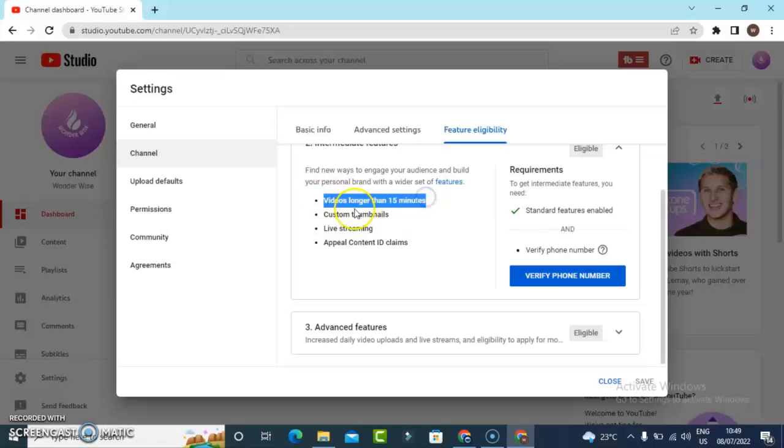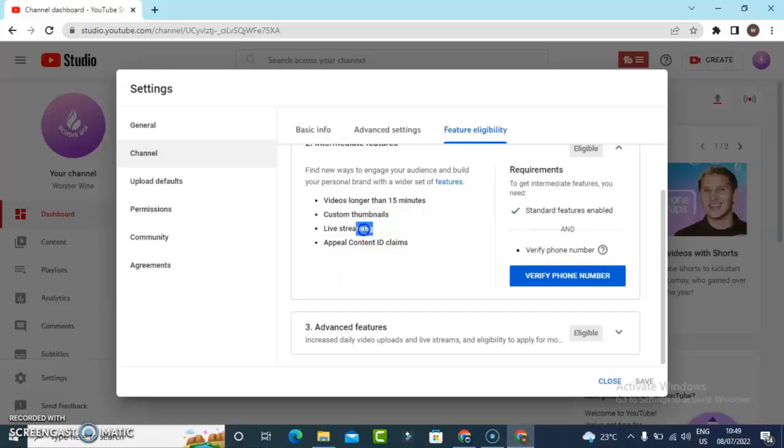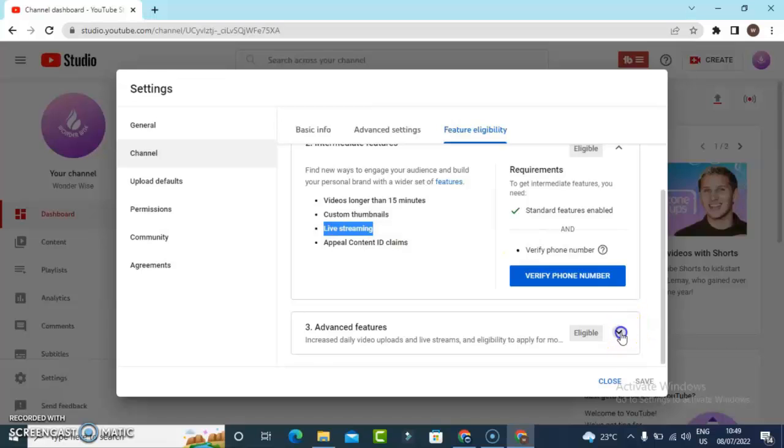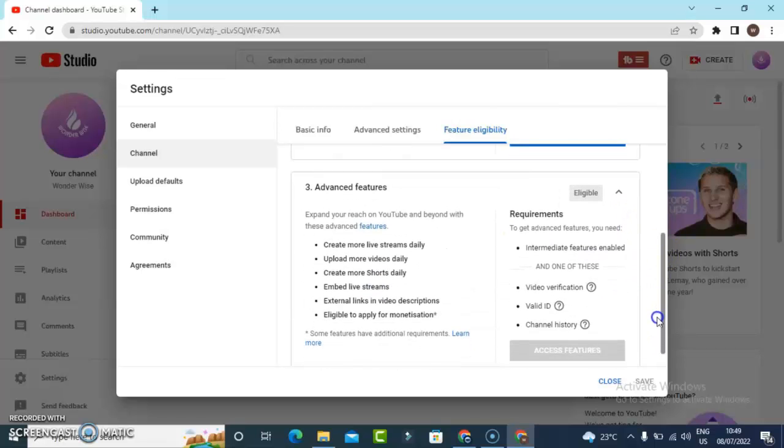Right now you cannot upload videos that are longer than 15 minutes, so it's going to leave you to a minimum. You also can't live stream if you have not verified. So you need to verify your account to be able to do all of those things.